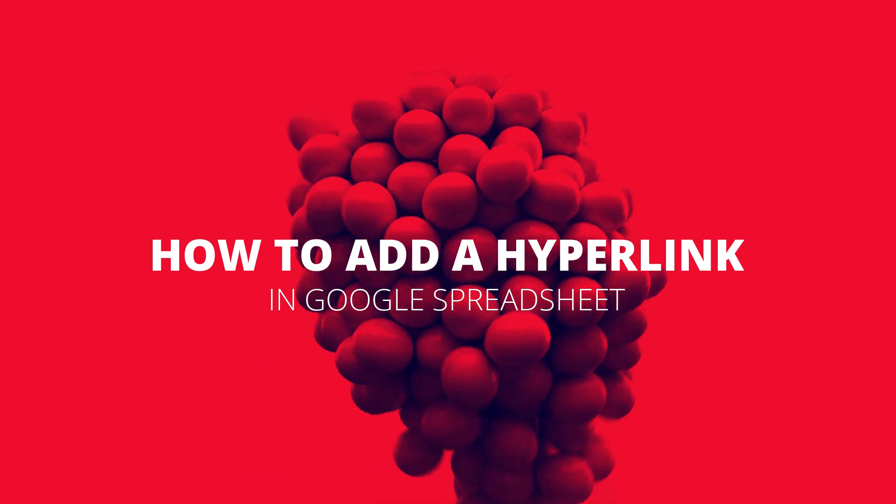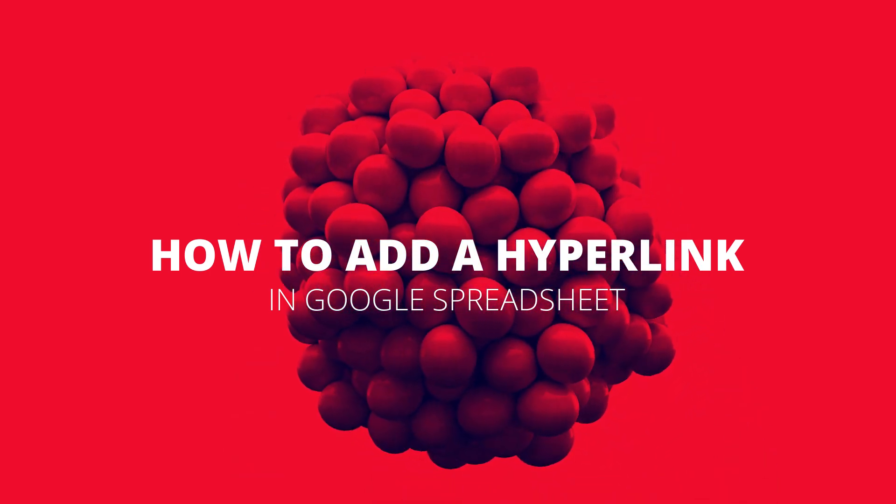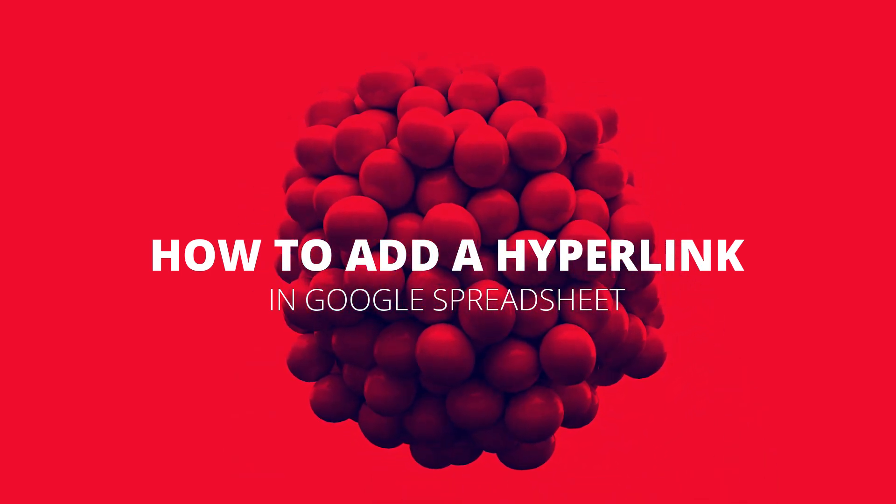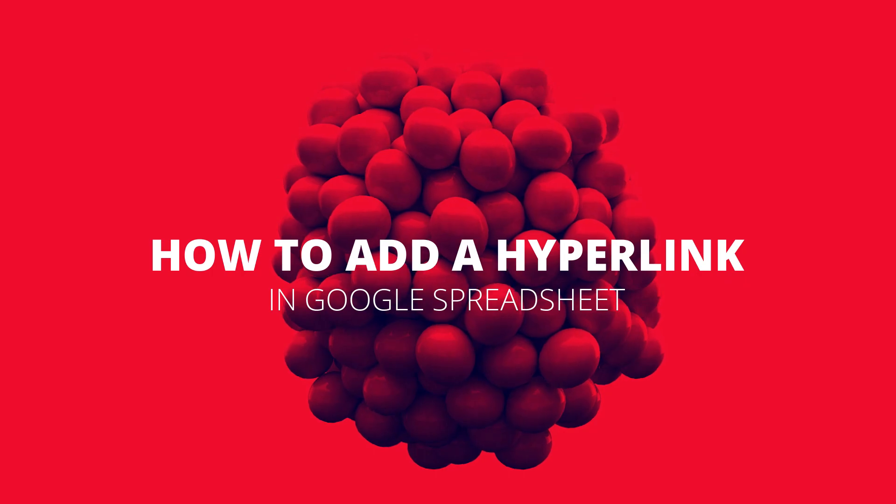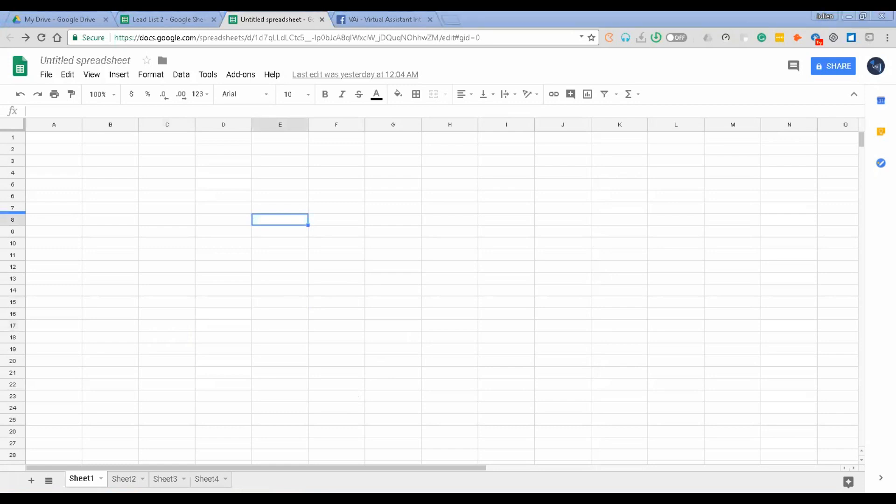For our lesson today we'll learn how to add a hyperlink in a cell of a Google spreadsheet. So now let's talk about how to add a hyperlink to your Google spreadsheet.